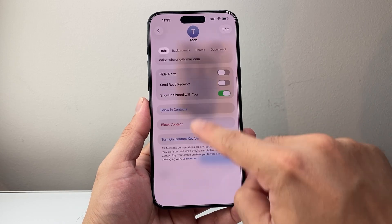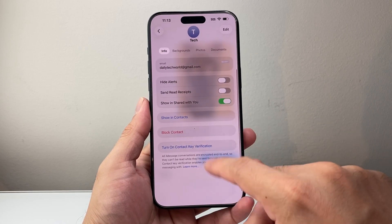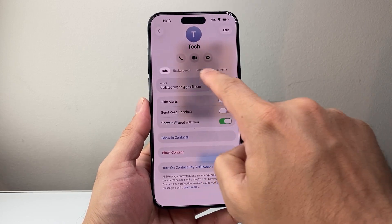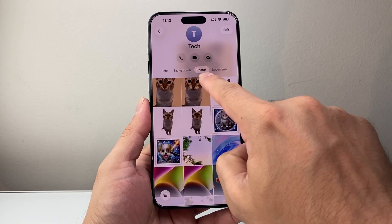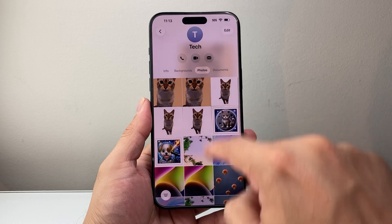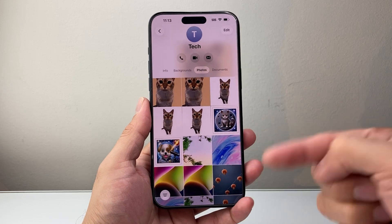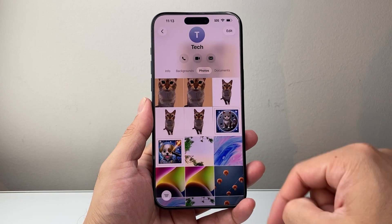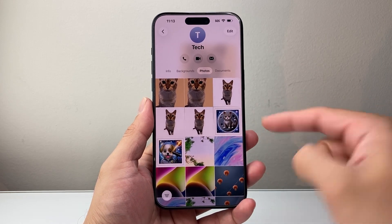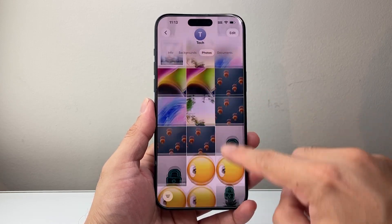Photos used to be below at the bottom, but now there's a tab for it. Right here is where all the photos that you have sent or they have sent to you in that conversation are going to show up.